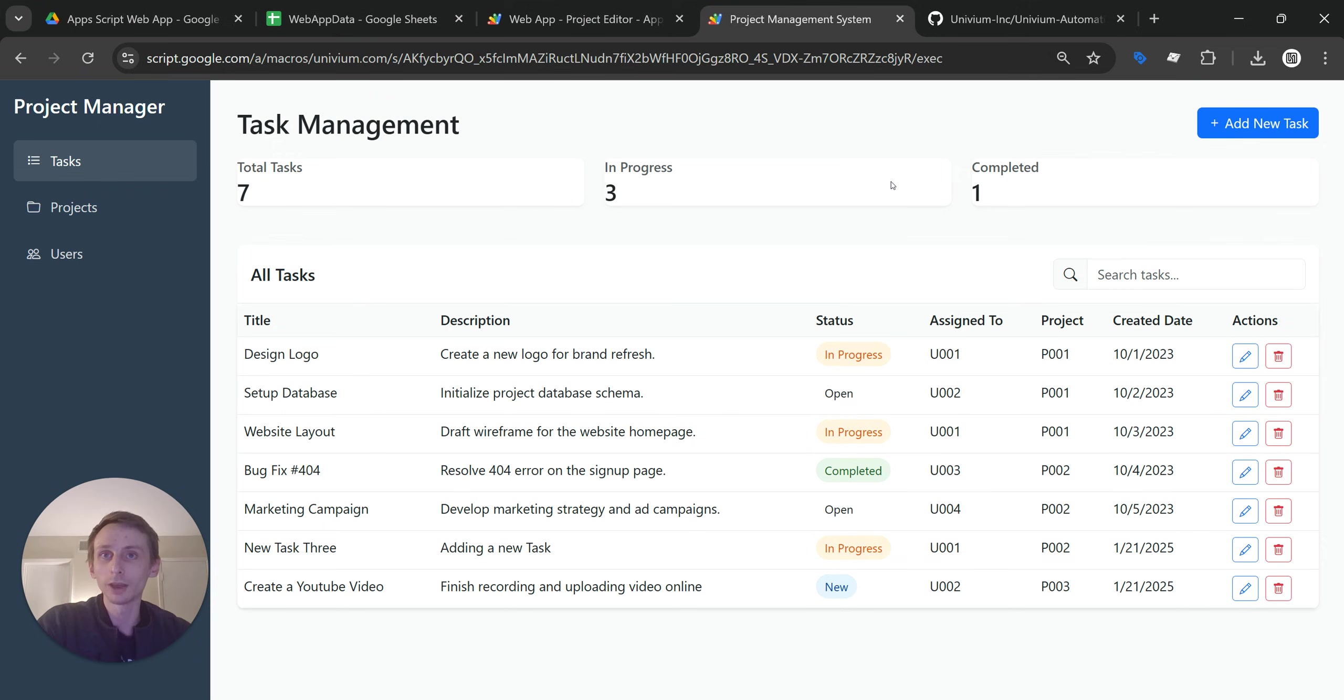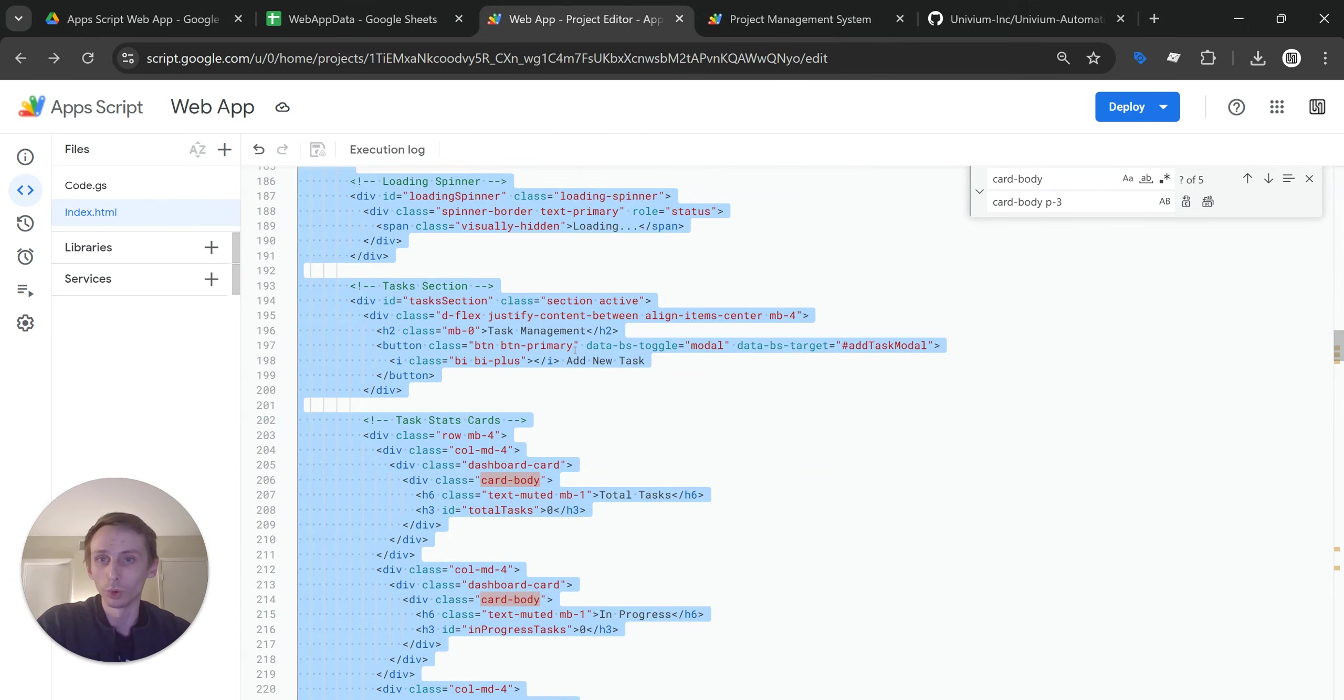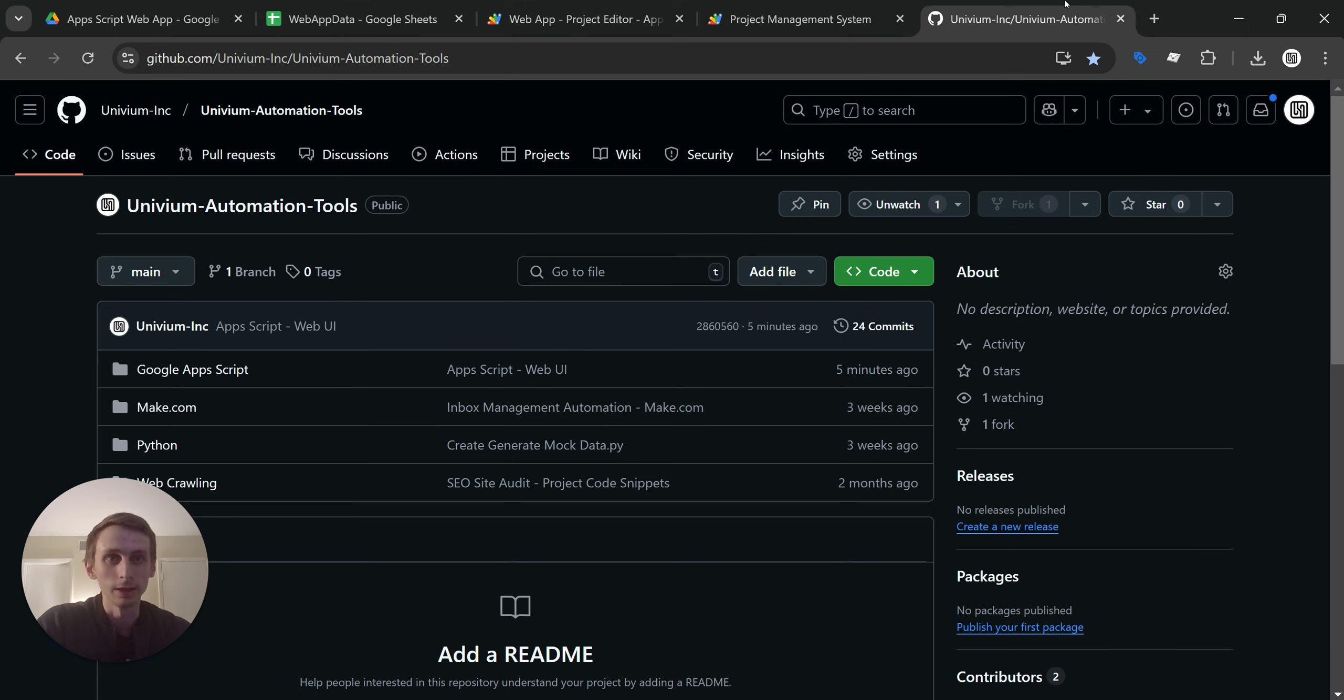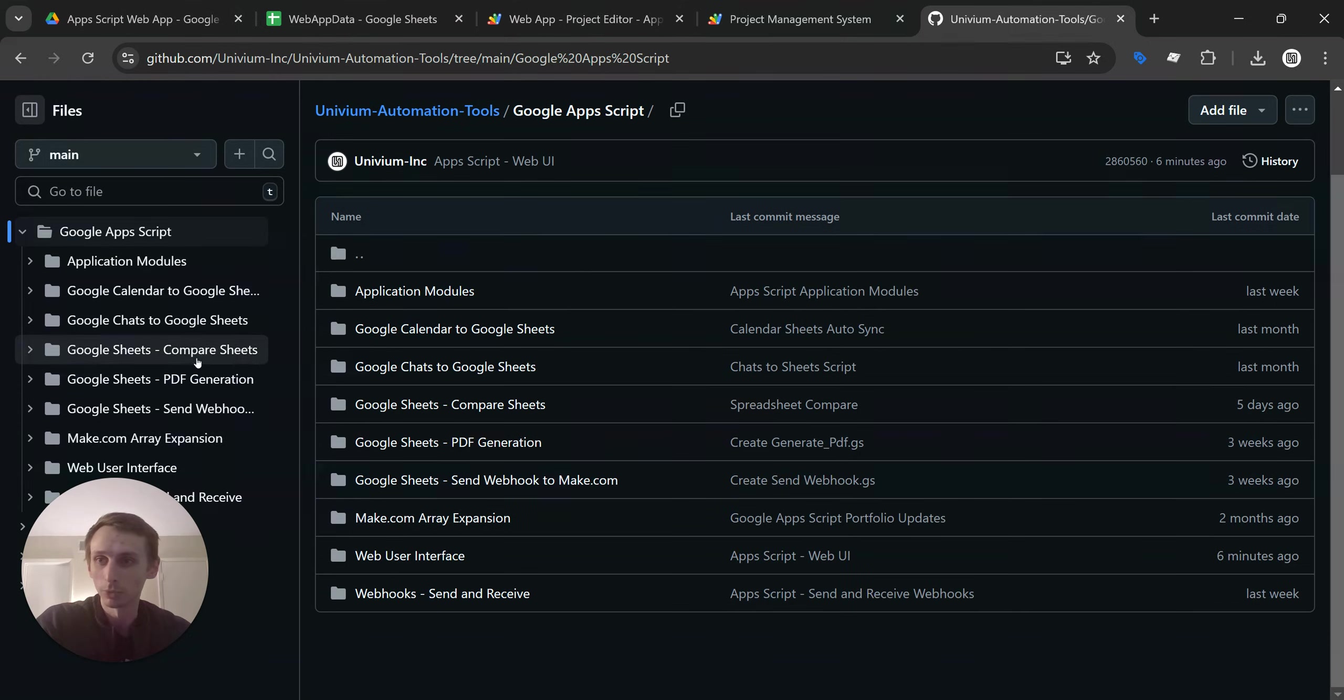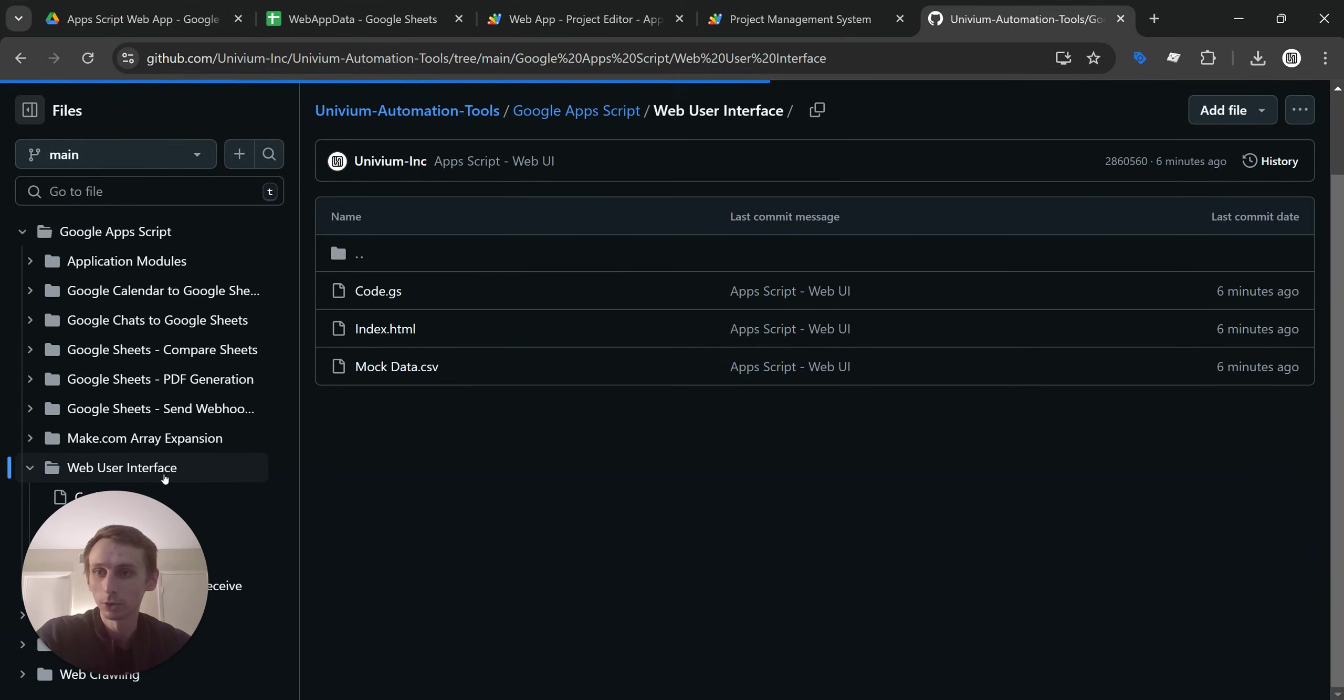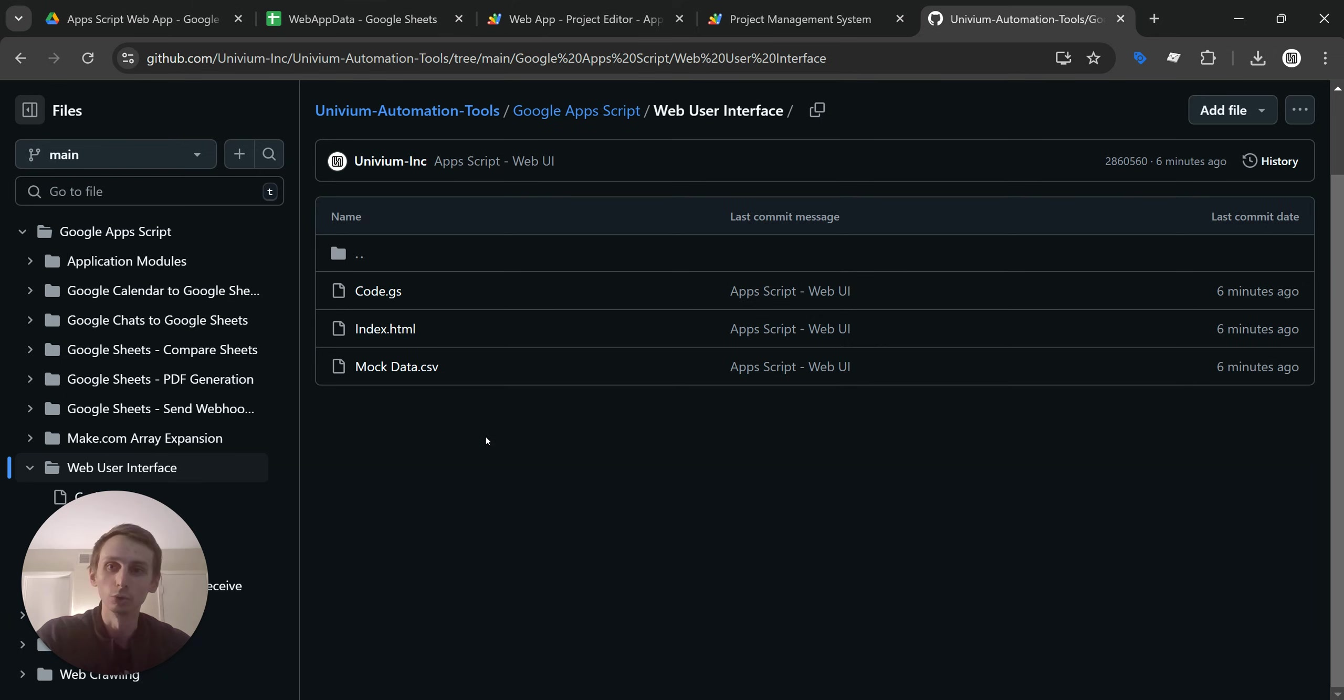So I won't go really into how I set this up. You can go and look at the code if you want. I do have a GitHub repository, and I'll put a link in the description. I put all of this code in the repository. Let's see. Where did I put it? There we go. Under web user interface, you can find it all right here, including the mock data set, which you can just put into a Google Sheet.